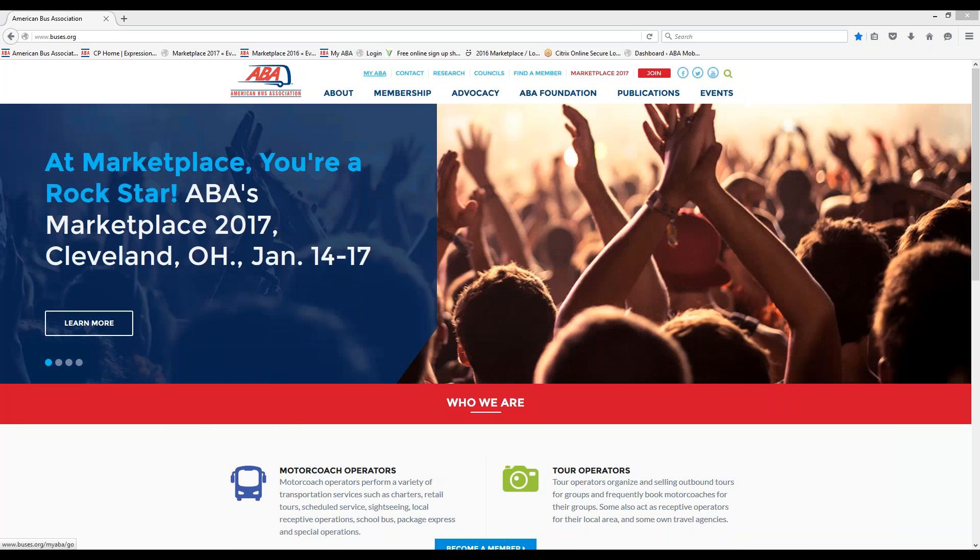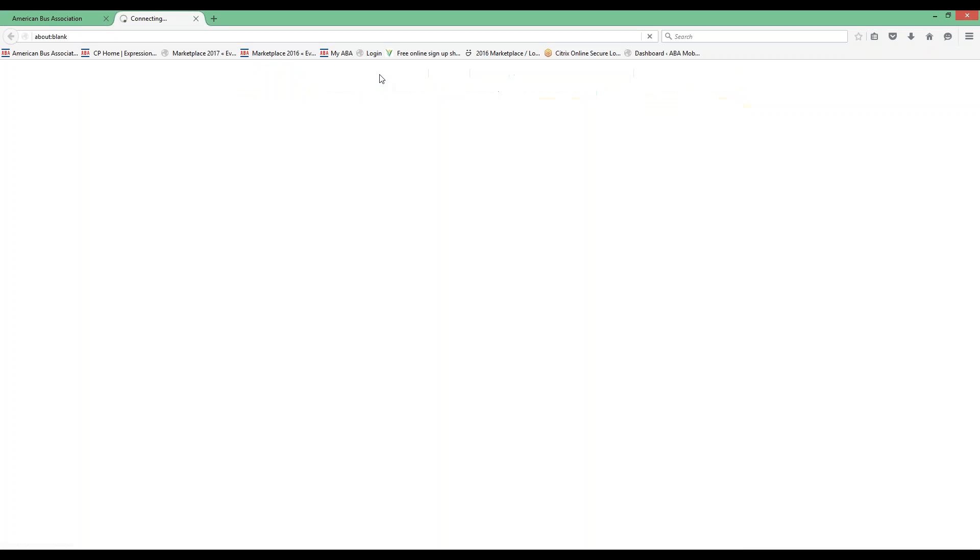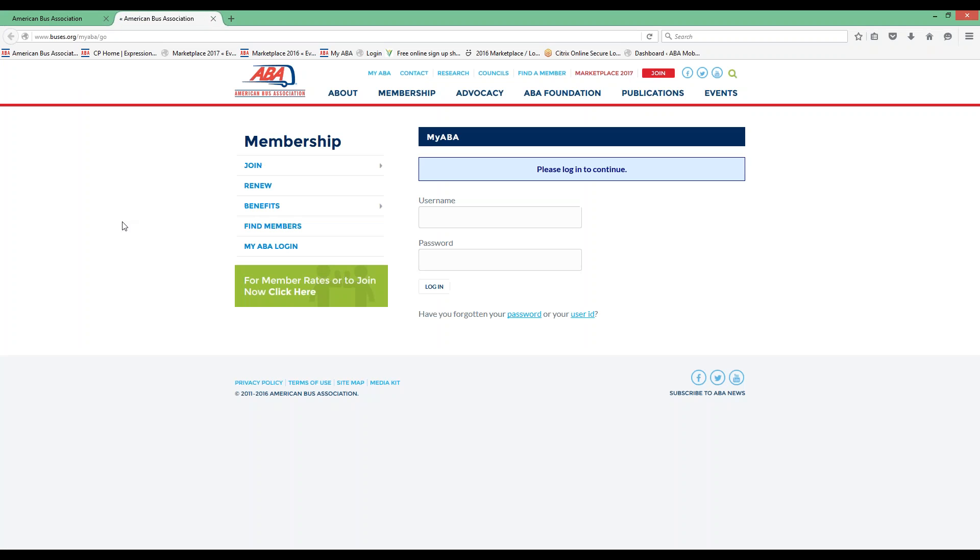One of the easier options is just at the very top left, you'll see MyABA, simply click there. This will bring you to the login screen.